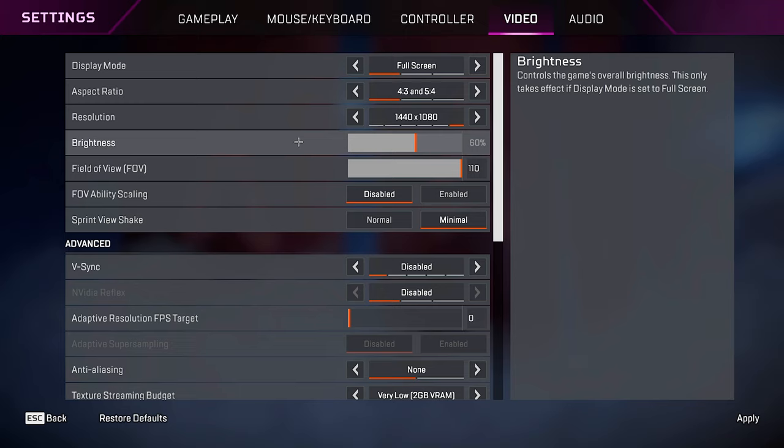FOV ability scaling. Always keep this disabled, so when you do things like octane stem or bloodhound ult, it won't change your FOV, while simultaneously also changing your sensitivity because those two things are linked in this game. Sprint view shake. Keep this on minimal.